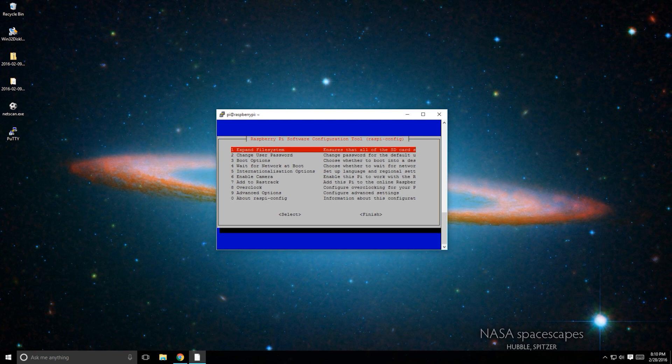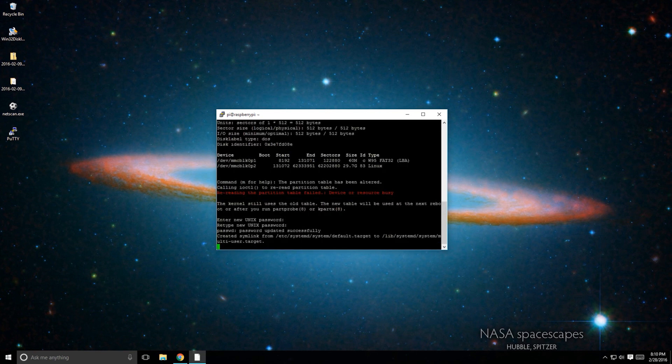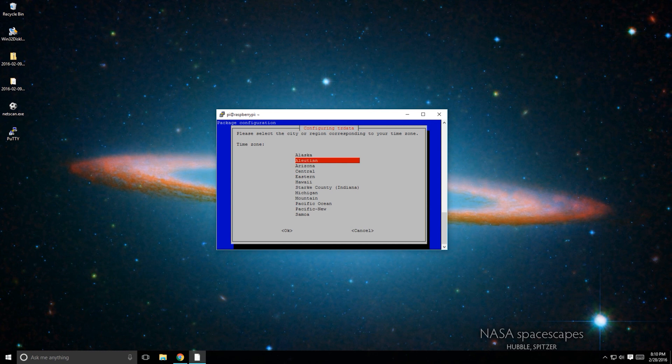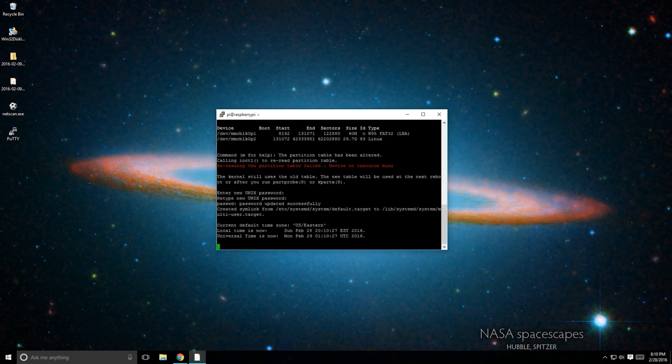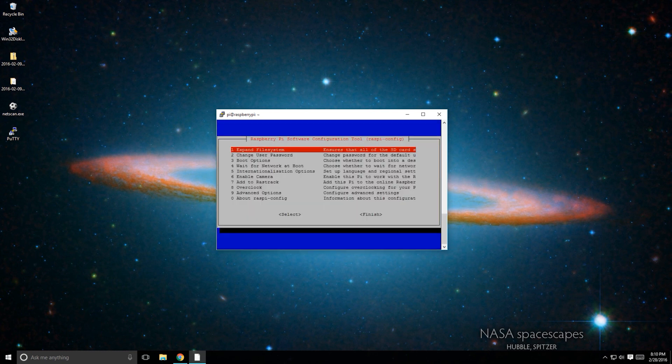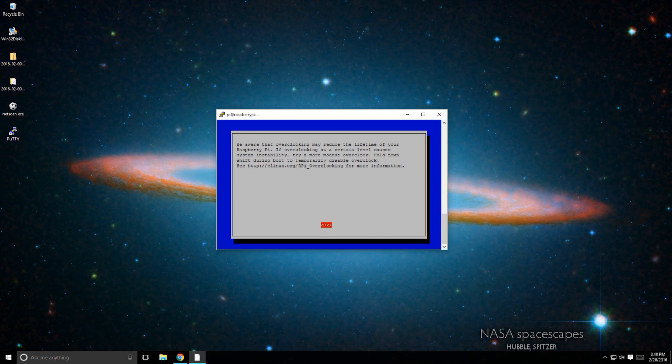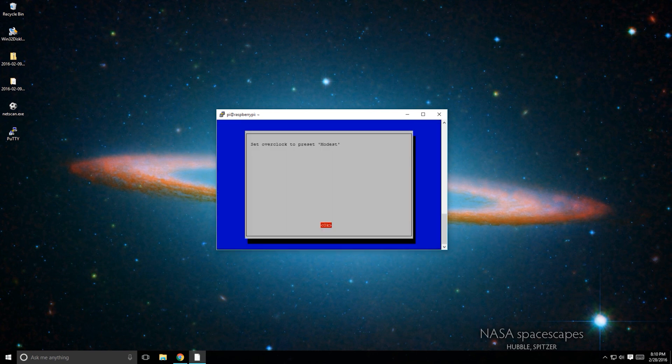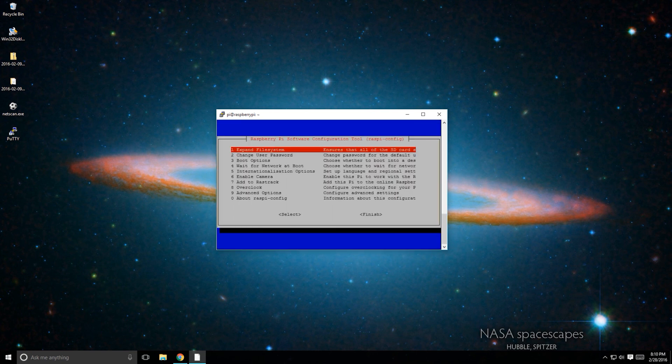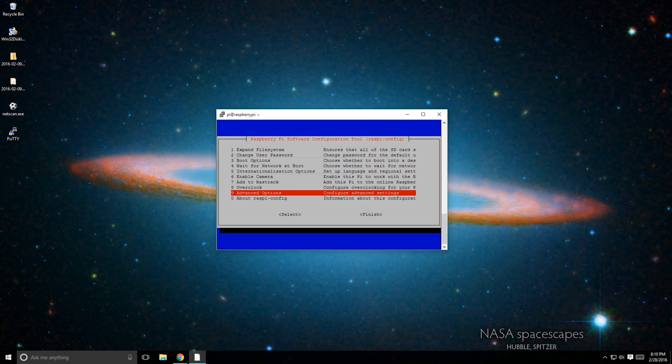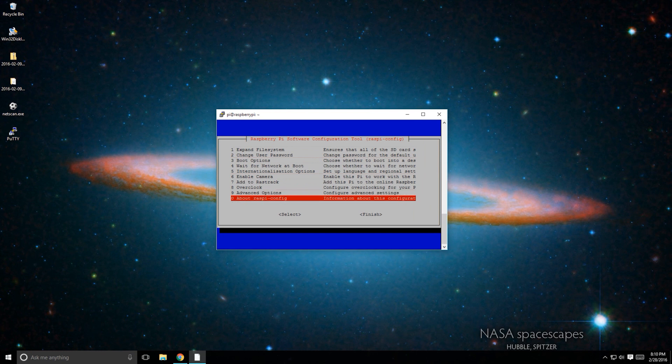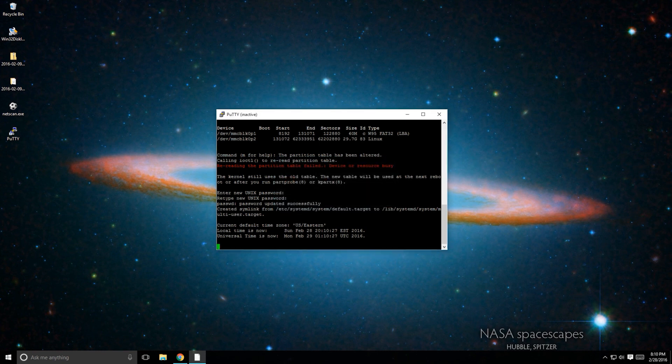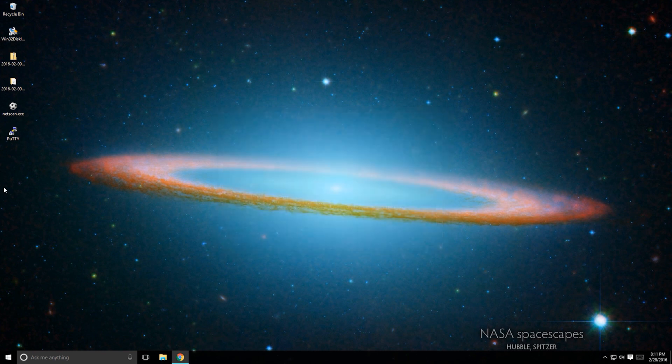Next, I change the time zone so that my Pi reports the correct time. I also select a mild overclock. This doesn't give me too many issues, even running without a case. Once you've done those things, arrow down and select Finish. This will prompt you to reboot your Pi. You also need to close PuTTY and reopen it once the Pi is restarted.